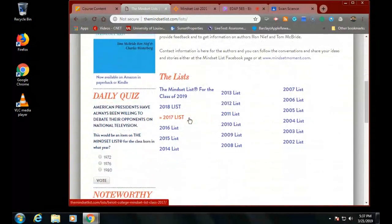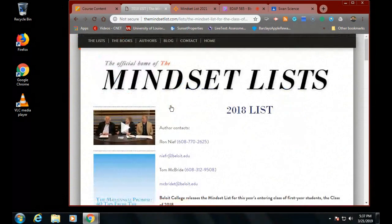Let's look at the 2018 one. There's when it first started - 1998. For students entering college in the class of 2018, during their initial weeks of kindergarten they were upset by endlessly repeated images of planes blasting into the World Trade Centers.